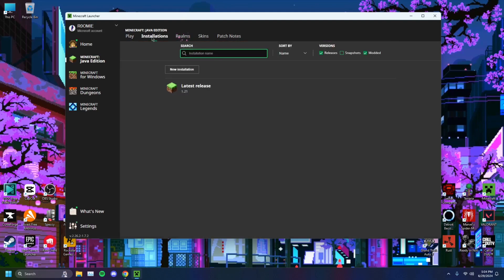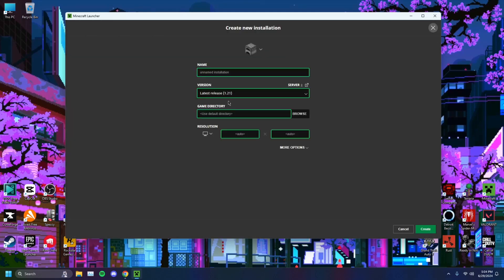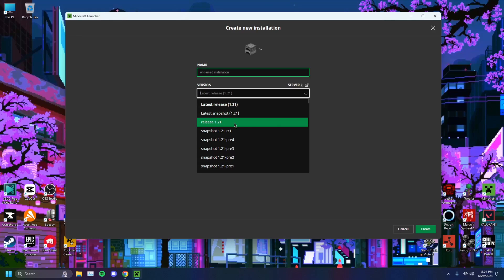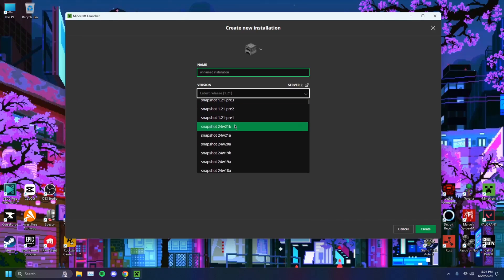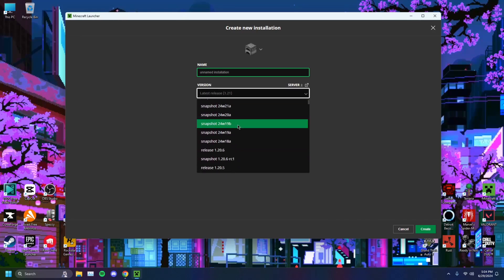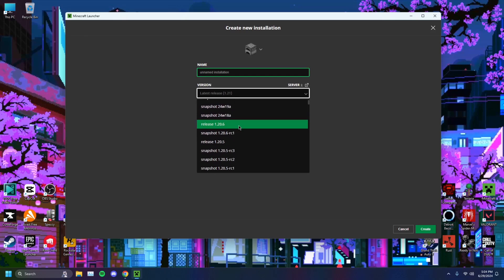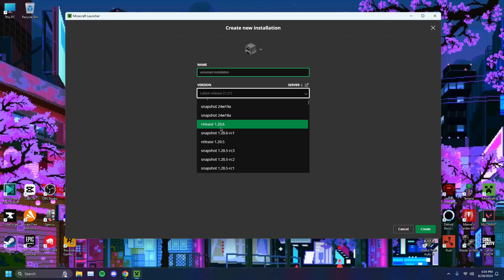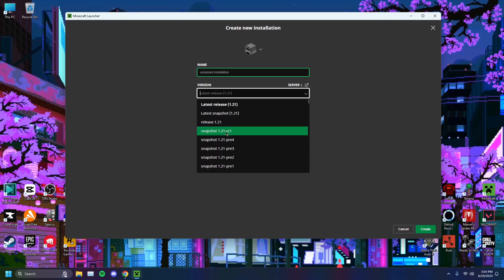But let's say you want even more stability, you want to head back to the proper release, not the latest release. No snapshots. Snapshots are usually buggy. A release, a proper tested release would be 1.20.6 or 1.21. It's fully released, it's proper, it is out there, and it won't glitch as much.